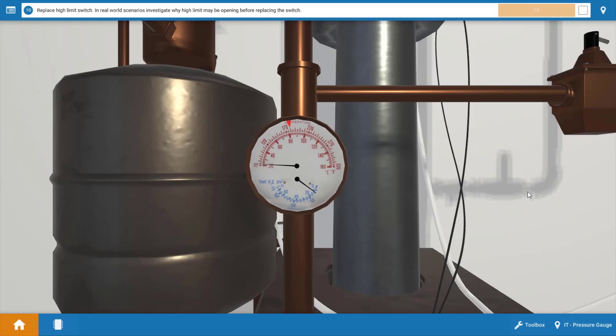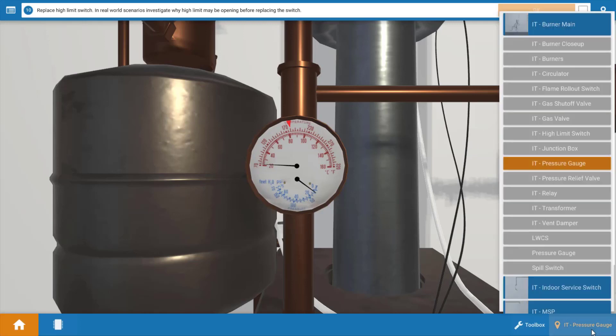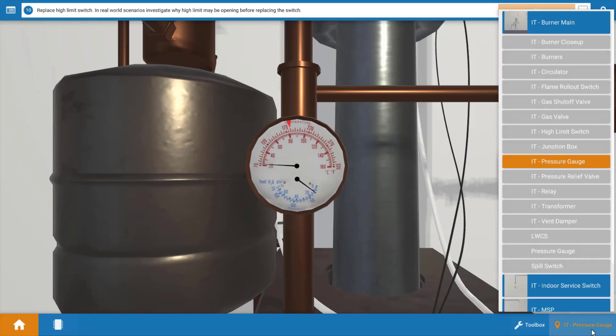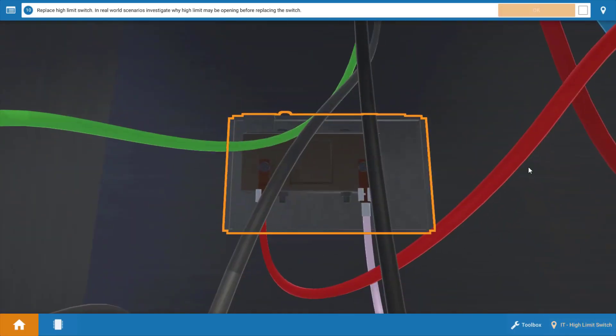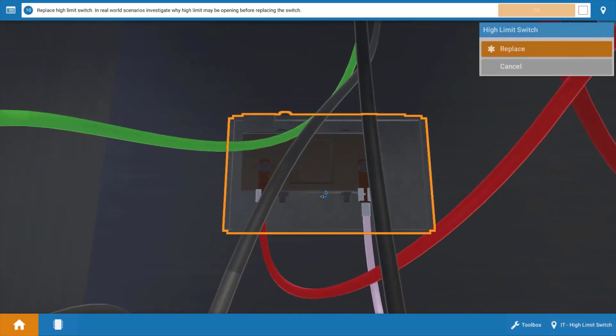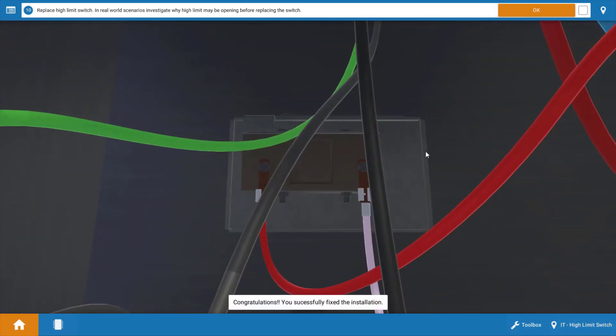So now we're going to go back to the high limit on our navigation bar. And we're going to click on it to replace it. Replacing the high limit will solve the problem here.